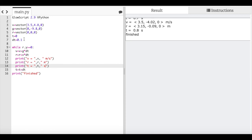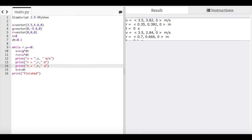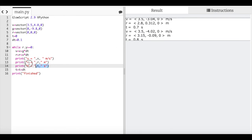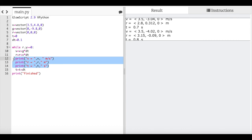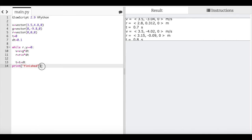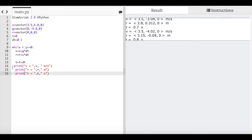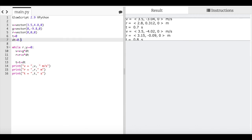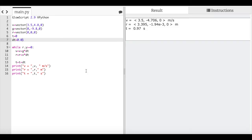The time step is a bit large, giving a slightly rough calculation. I want a smaller dt, but I don't want a flood of output. So I'll move the print statements outside the loop, and change the while condition to `while R.y >= 0` — using >= because it starts at zero. Running with a smaller dt gives a much better result that just barely crosses below y = 0.